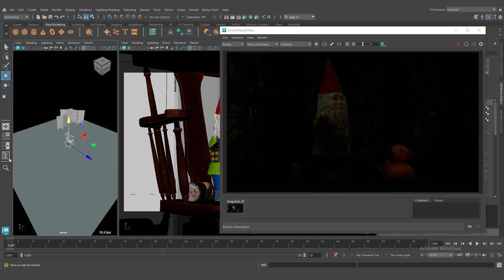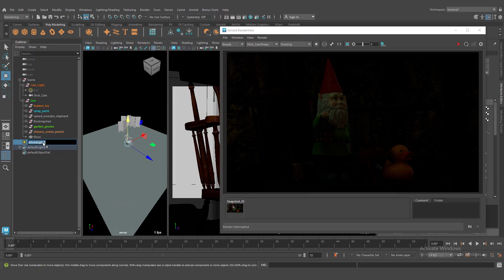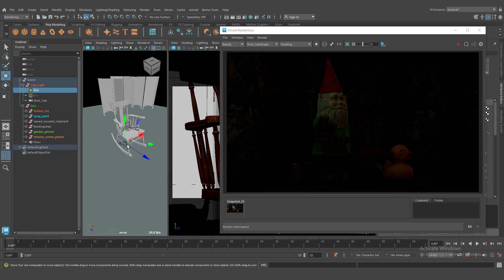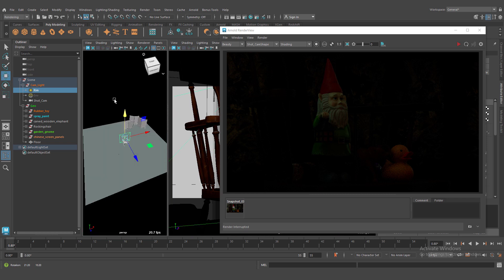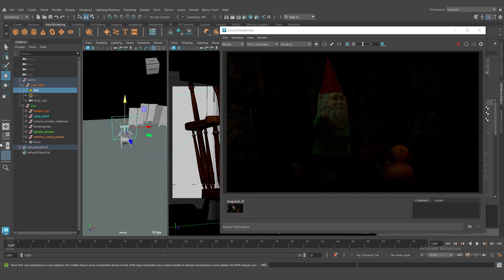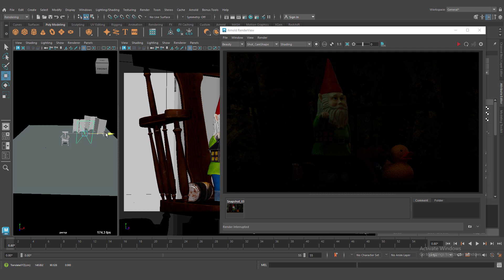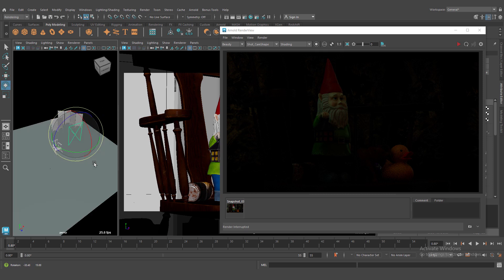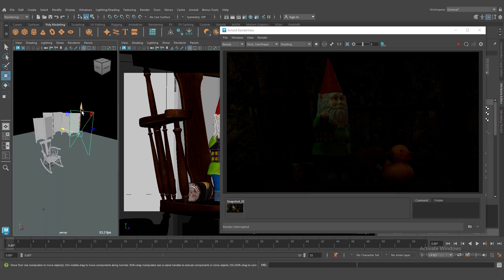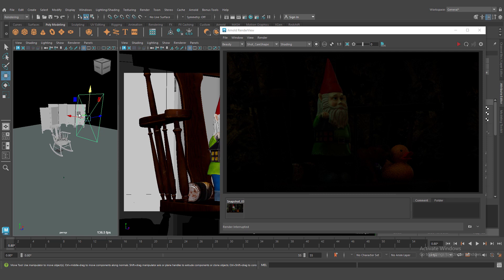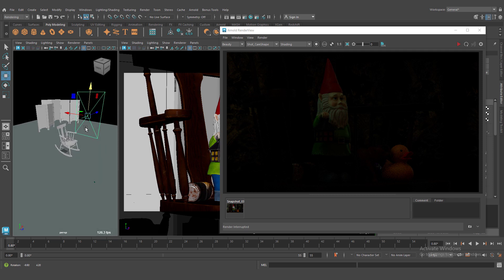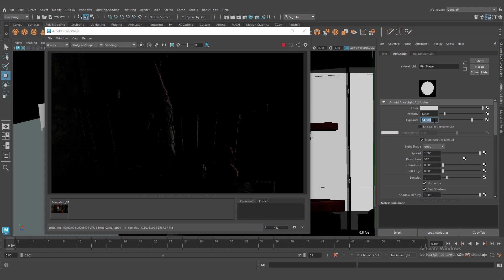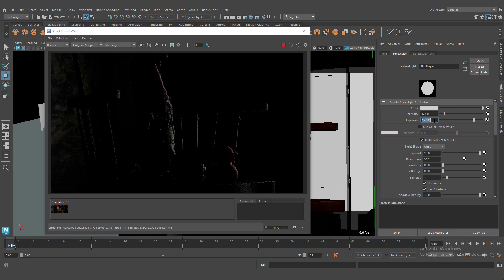And create rim light. This is a very important light. Because we need to separate our main object to background. And create a nice highlight in edges. It's very low. Let's crank up our intensity.